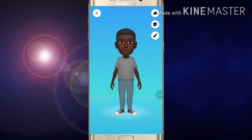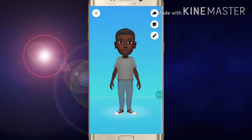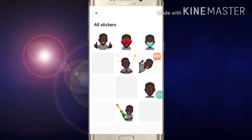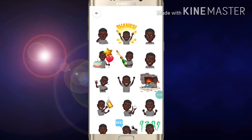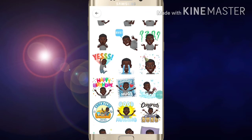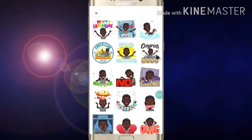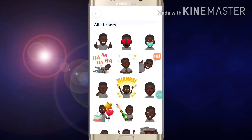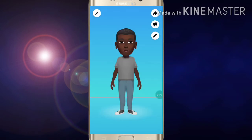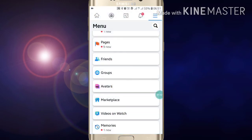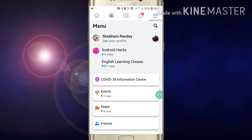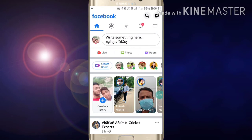Now here you will see a second option: Sticker. As you can see, the sticker has been created. Like this you can create a sticker — your own sticker — on your Facebook.